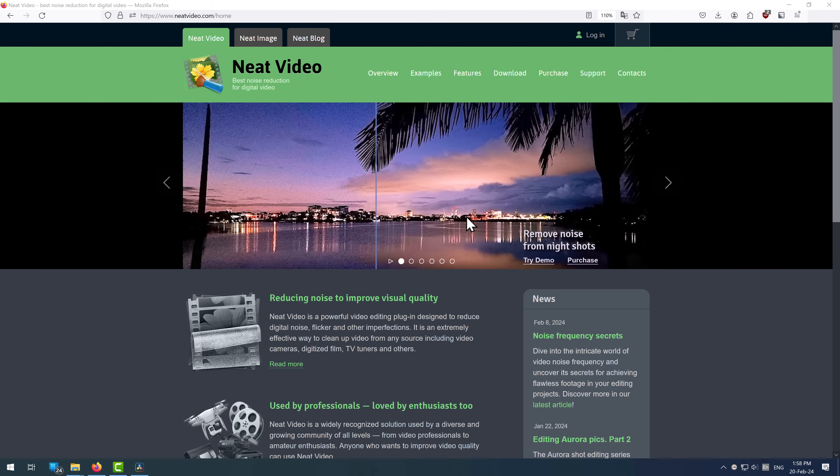Hey guys, and welcome to Neat Video tutorials. Let's start from the very basics: how to download and install Neat Video in DaVinci Resolve — Windows, Mac, and Linux — all in one video.